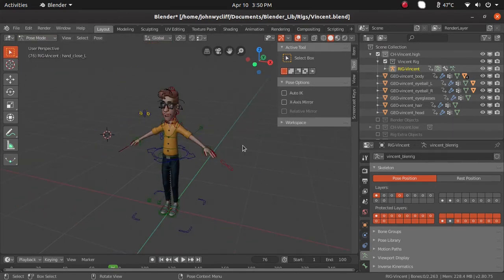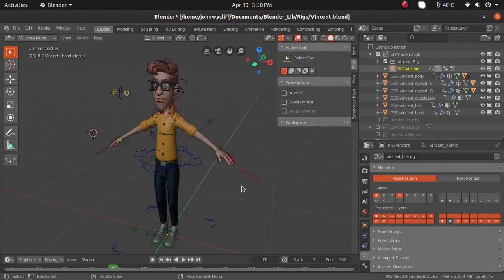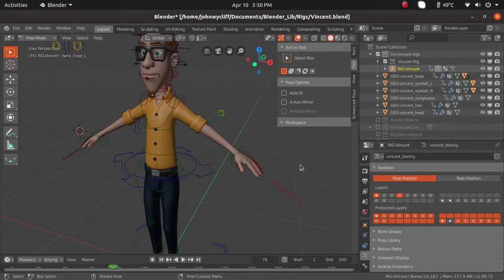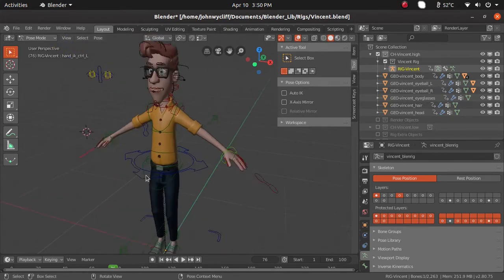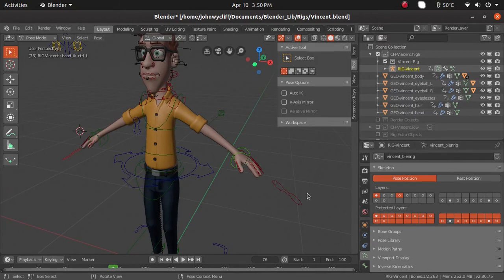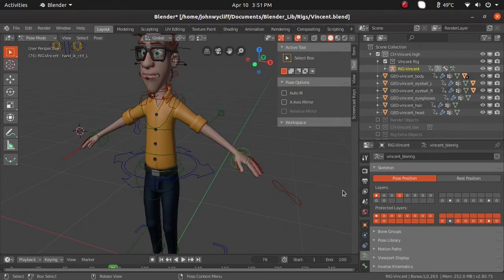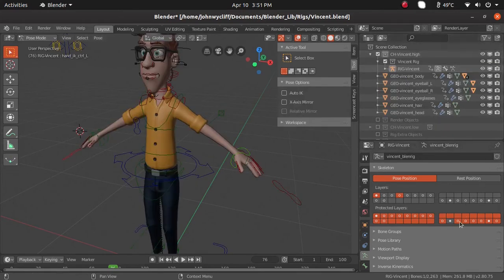Now you can see the color changed for the controllers. I can select all the controllers individually. These blocks are layers — for rigging purposes, the rig and controllers use these layers. Scene layers use collections with visibility icons. Those are for scene collections; these blocks are for the rig purpose.